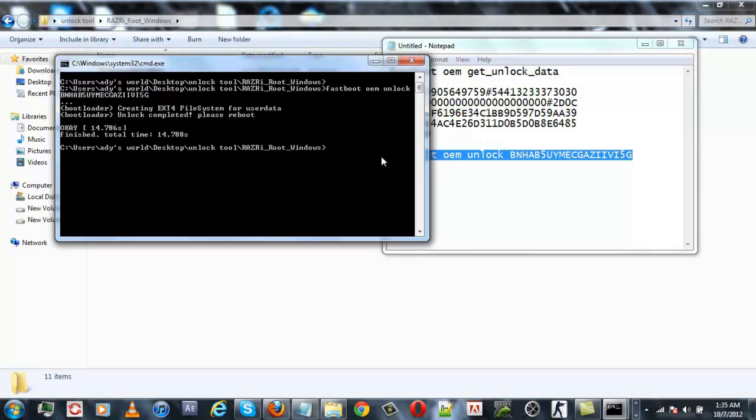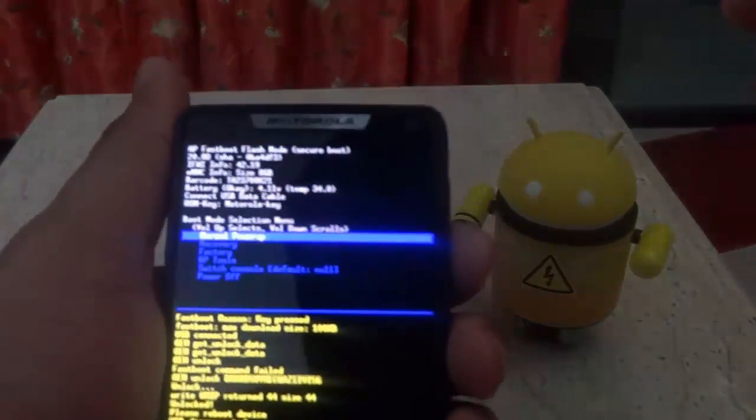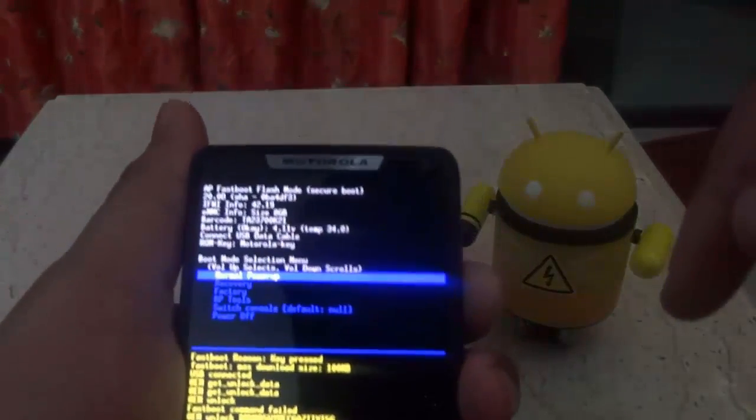Once done, simply disconnect your device. If you have flashed your unique key, simply hit the volume up button and hit normal power up.